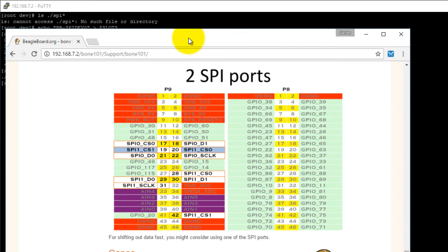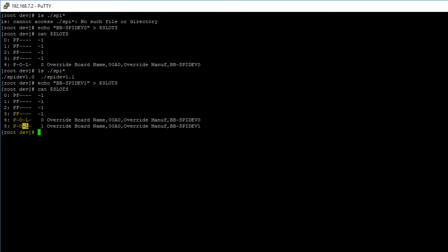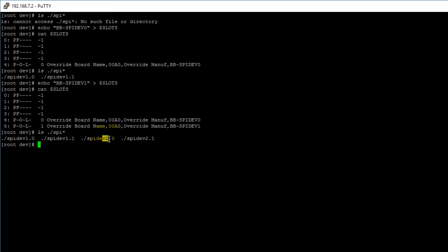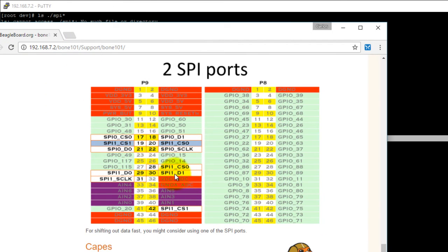Now if we export the other SPI device tree overlay, we should see another two new files appear. So: echo "bb-spidev1" redirected to the path of your slots file. Hit enter. If we print out the contents of the slots file, we should see a new device tree overlay appear. Looking for SPI files in /dev, we should see two new files: spidev2.0 and spidev2.1. So 2.0 is chip select 0 on bus 2, which is pin 28, and 2.1 is chip select 1 on bus 2, which is pin 42.